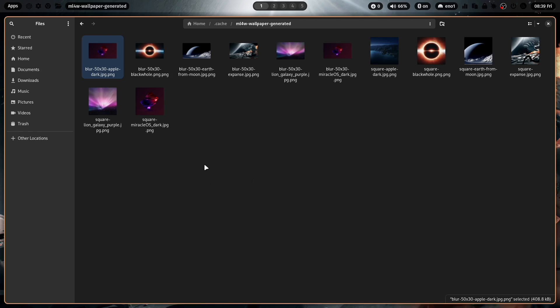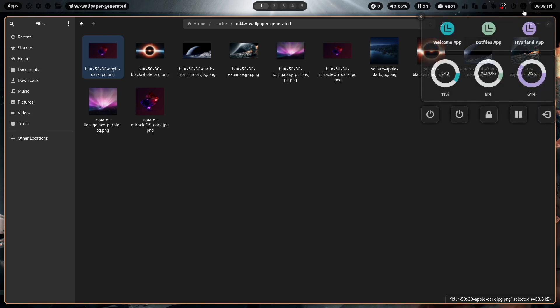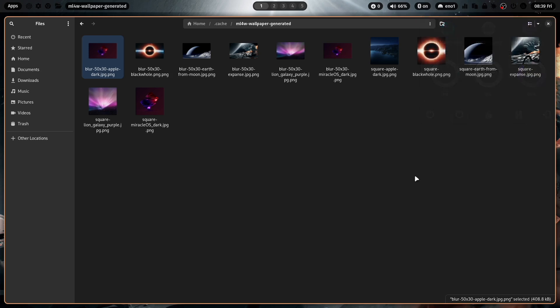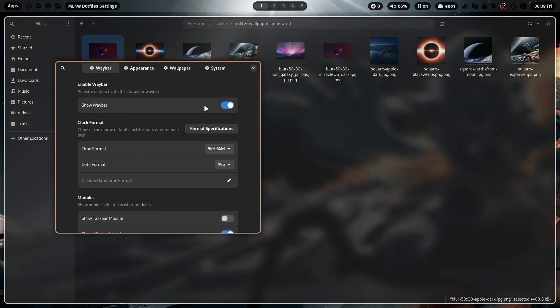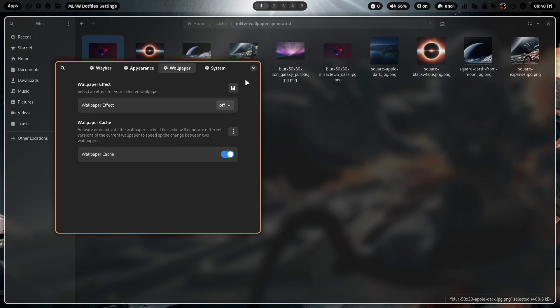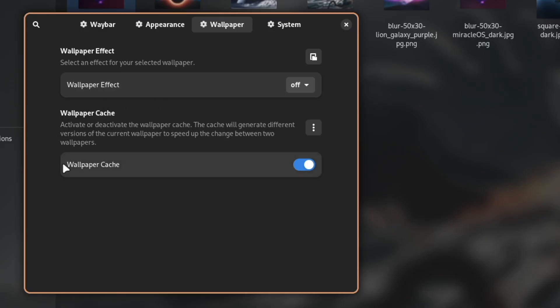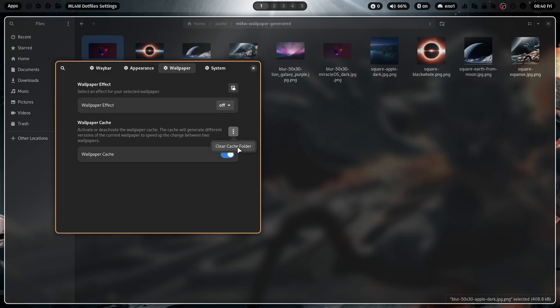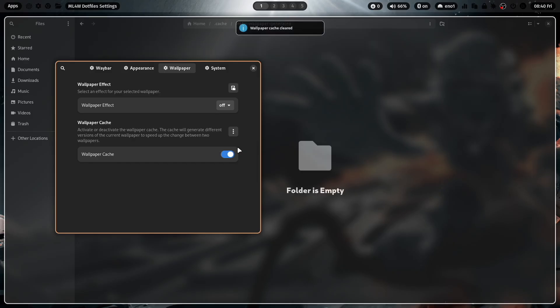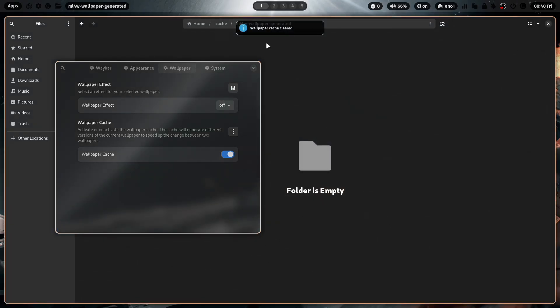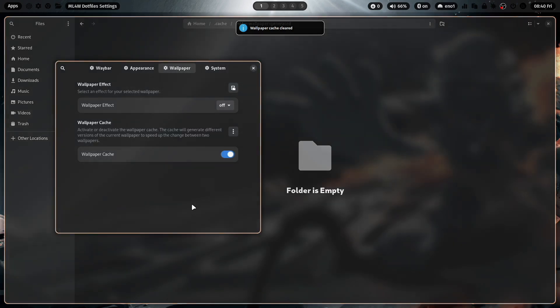If you want to remove this cache, the cached files, you can do this by opening the .files app. Go to the new wallpaper section here. And here is the wallpaper cache. So you can clear the cache with that button and you see all the wallpapers are gone.